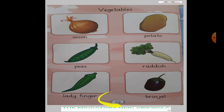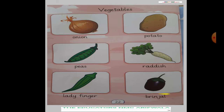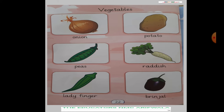This is page number 22 and these are the vegetables. I have different vegetables. Now I will show you an overall picture. This is the onion, this is the potato, peas, radish, ladyfinger, brinjal. We have 6 vegetables: onion, potato, peas, radish, ladyfinger, brinjal.